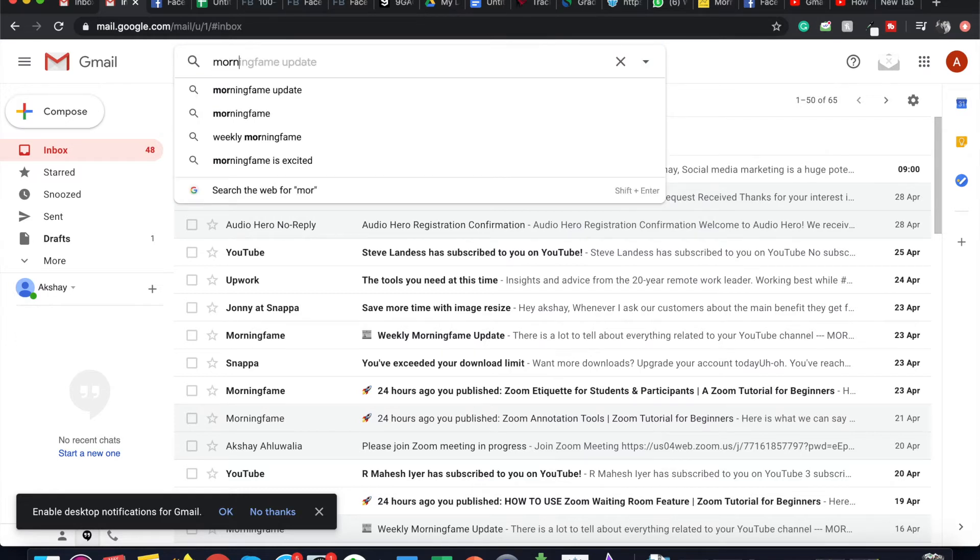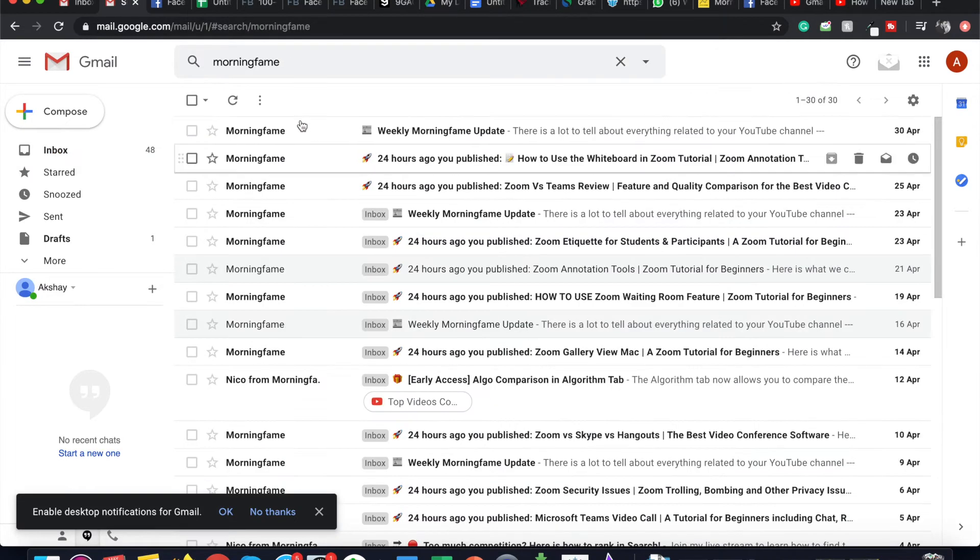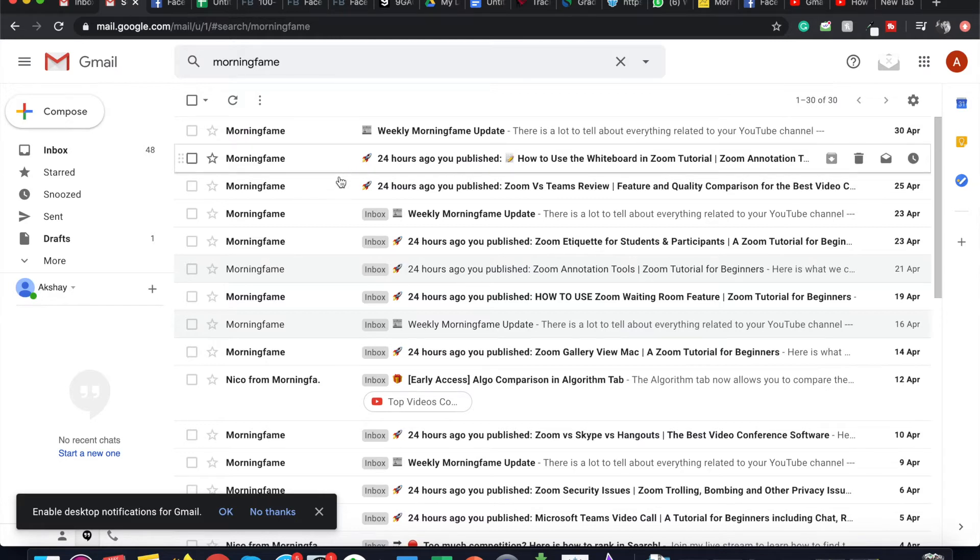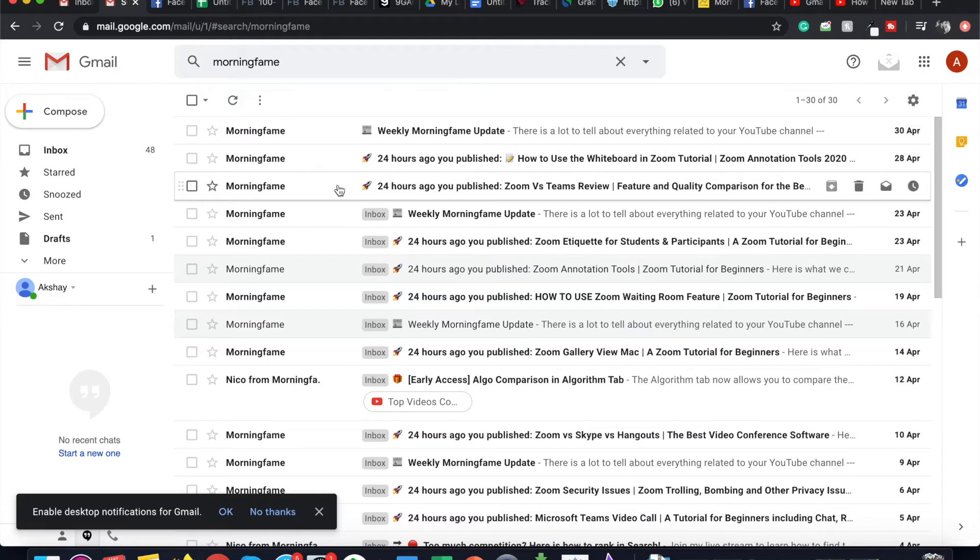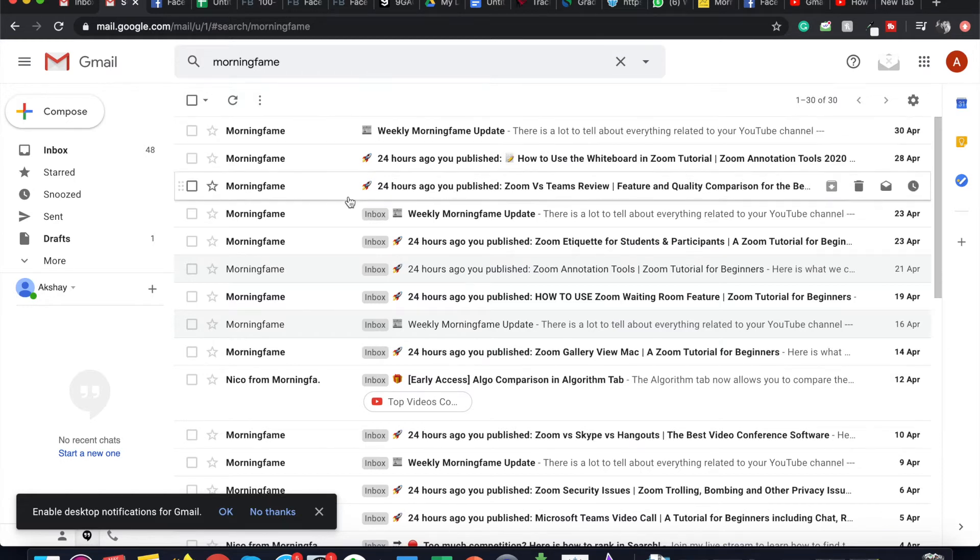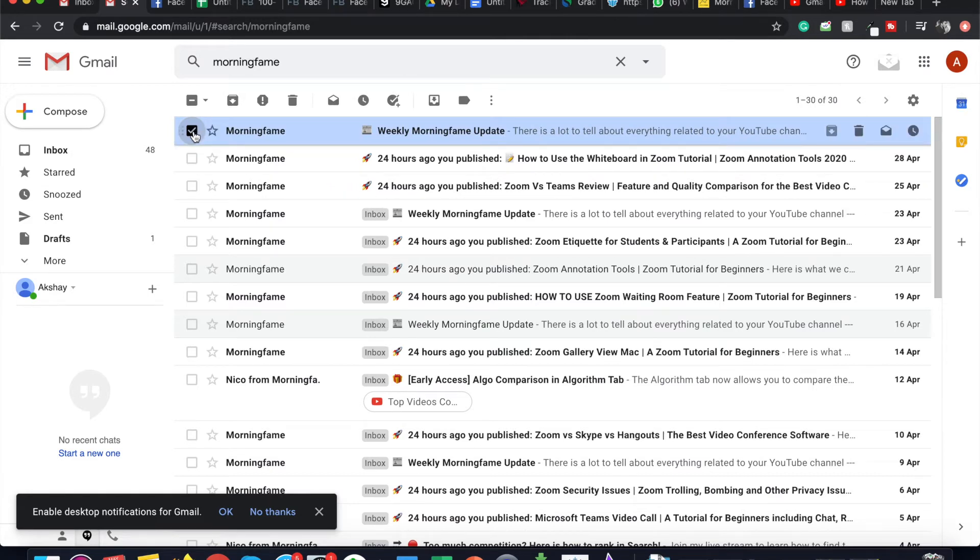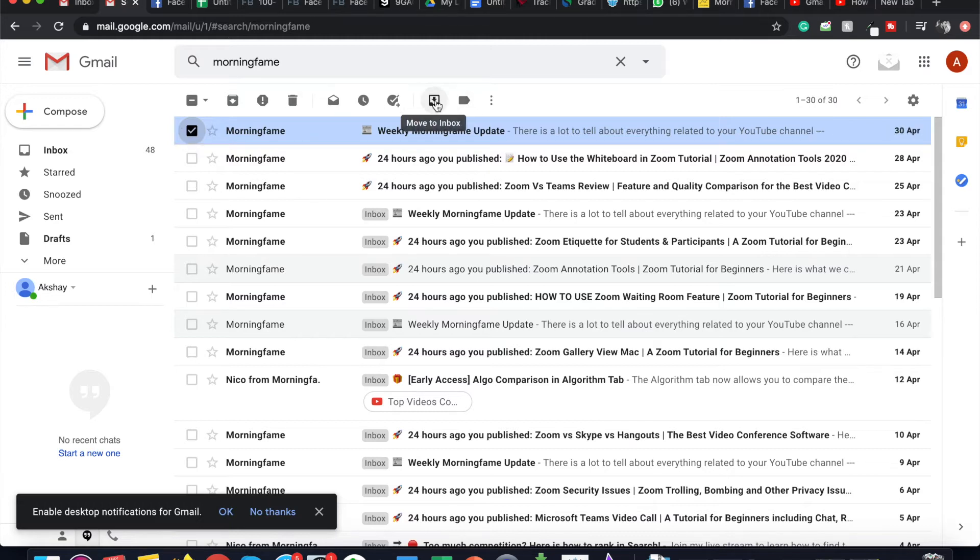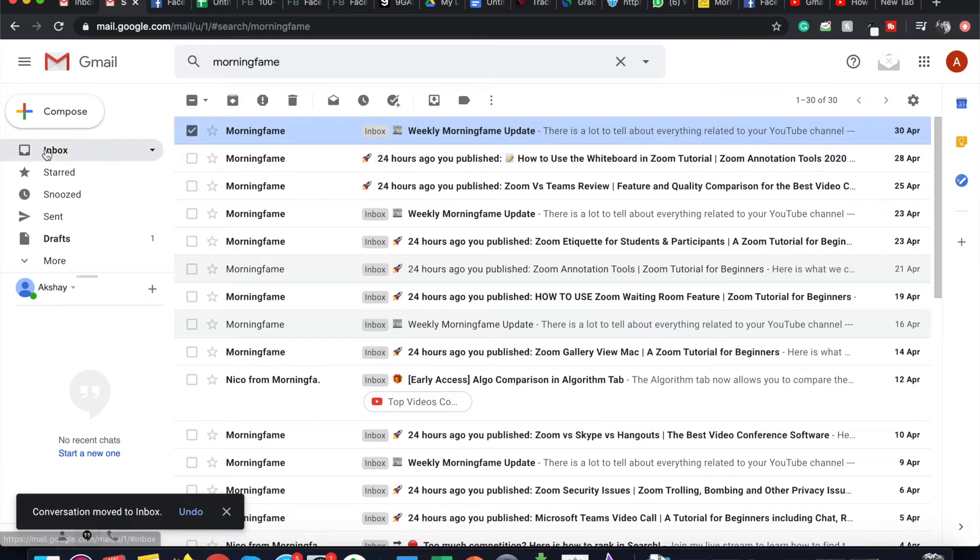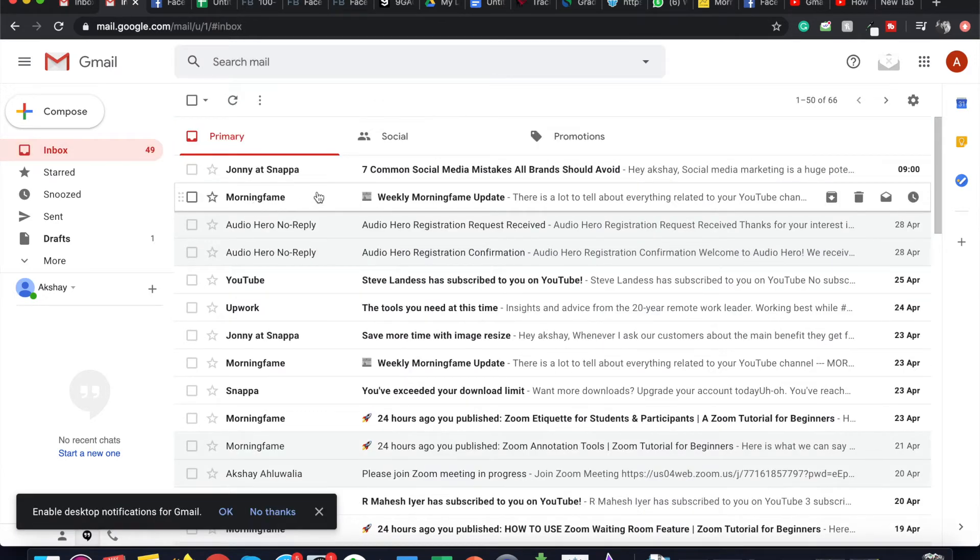If I search by the sender or the subject line, I can see the emails that I've archived. Now you will notice that the archived emails do not have the label of Inbox. And to restore them to Inbox, I will select the email and click on Move to Inbox. As soon as I click on that, the Inbox label appears on this. And when I click on Inbox, I can see the same email has come to my Inbox.